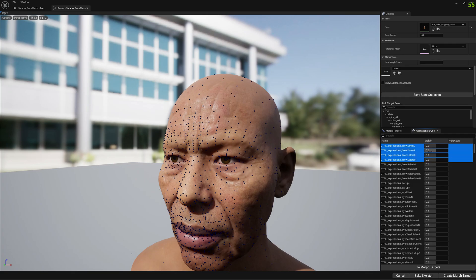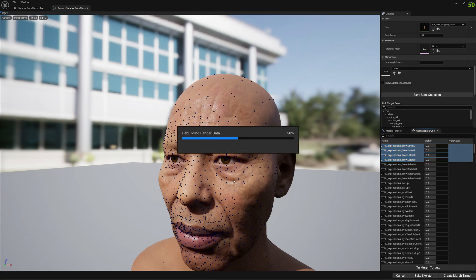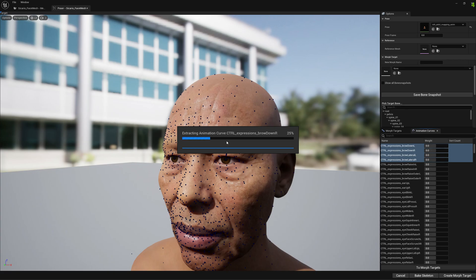We don't want to spend too much time waiting for this to complete. We go to the 'To Morph Targets' button and click on it. Mesh Morpher will extract the animation curve data to a morph target — this is a heavy process and will take a while. There are around 323 curves, so keep that in mind if you want to extract all of them.